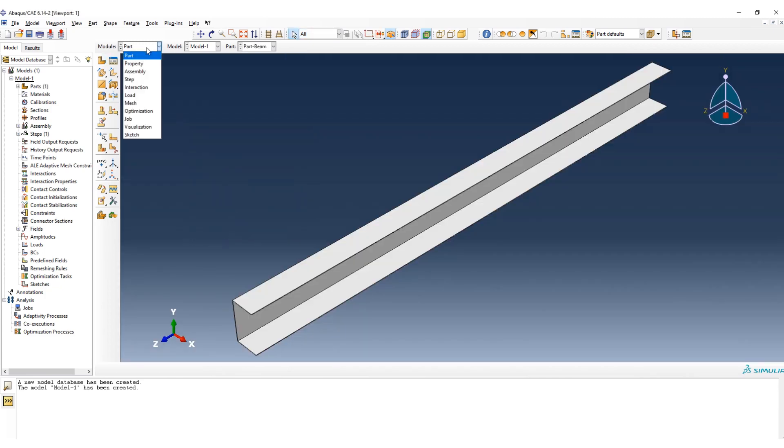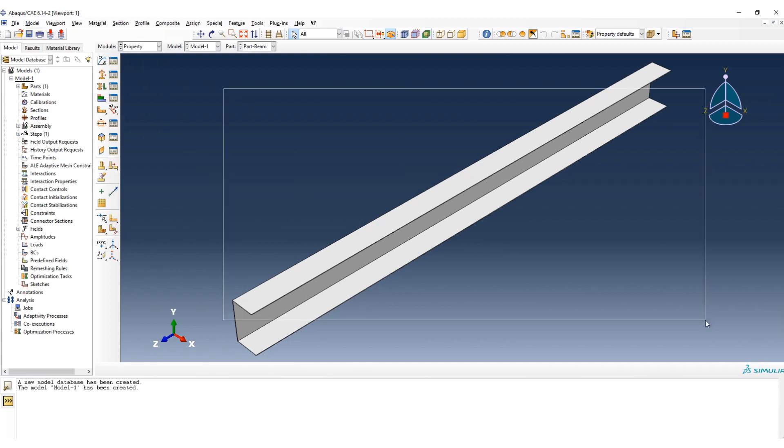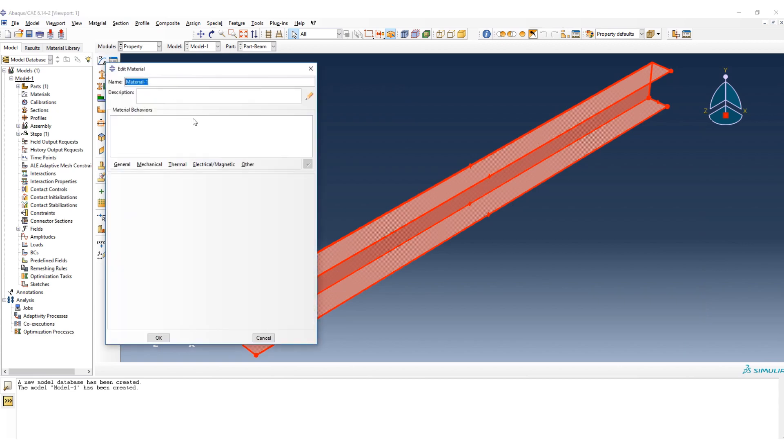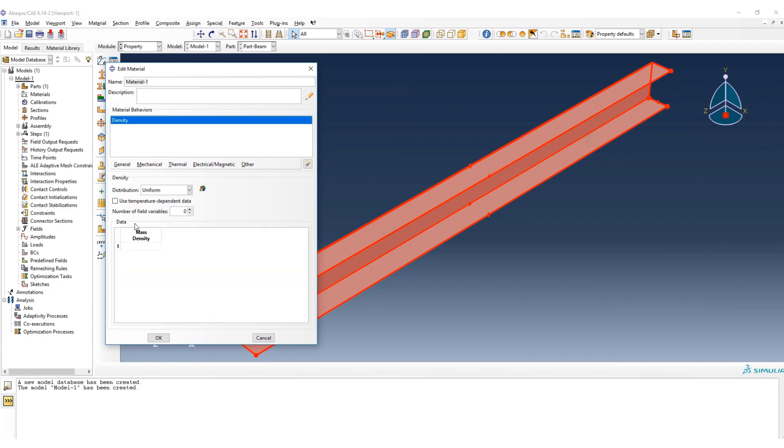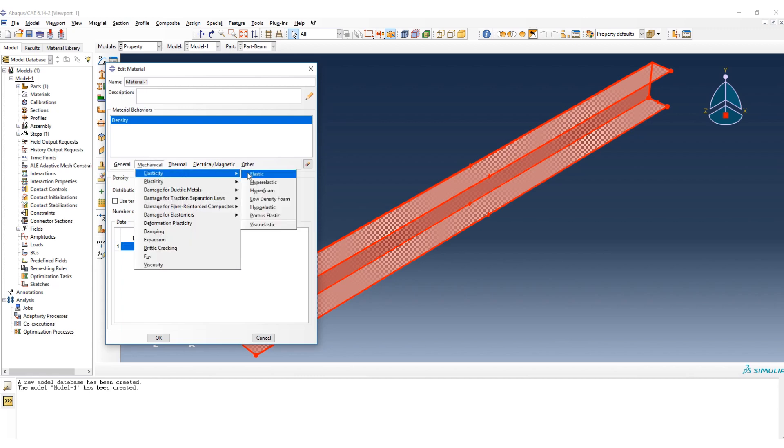Okay, the next step, we go to define the property of the material. First of all, because it's the vibration analysis, for sure we should define the density and then elasticity property.